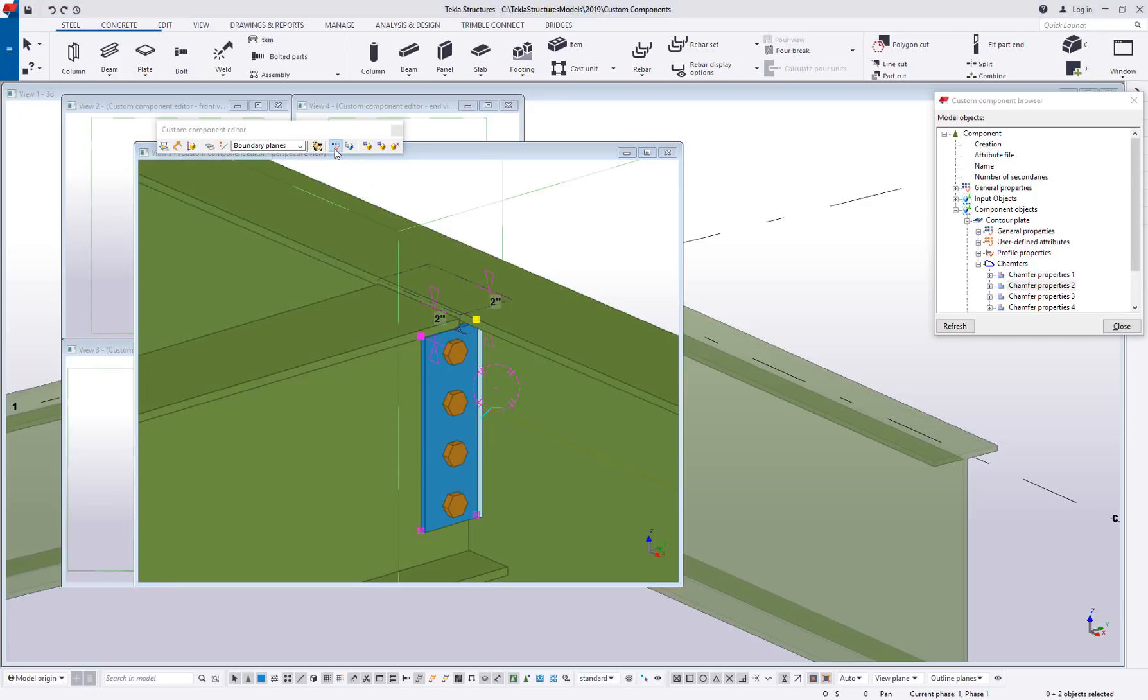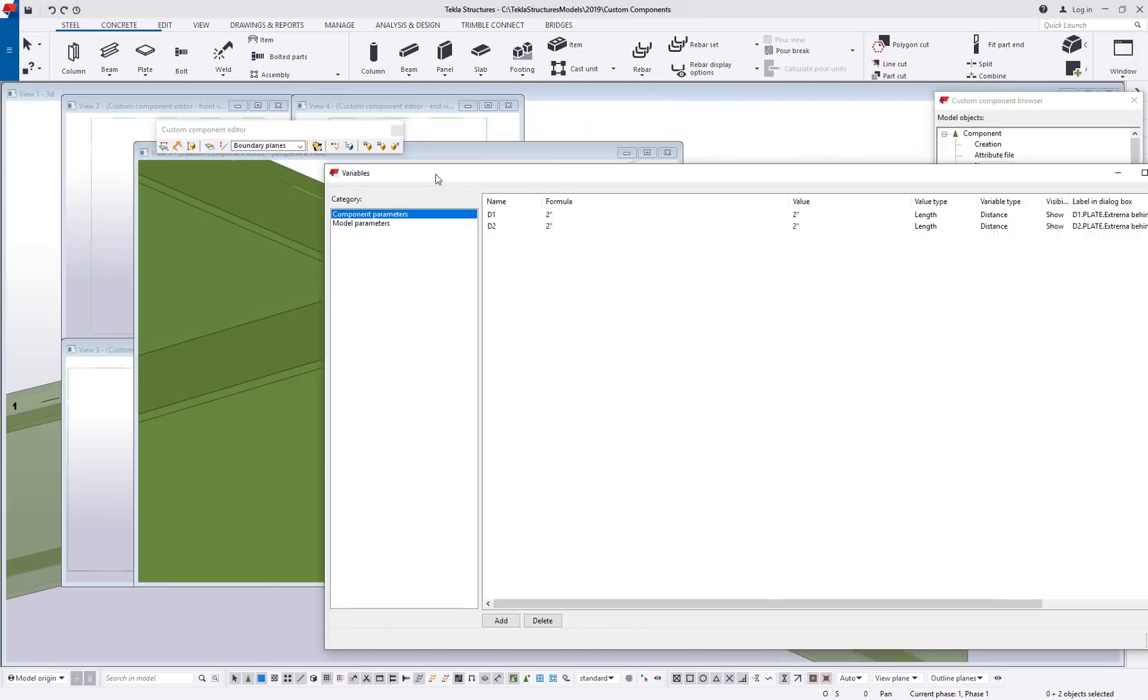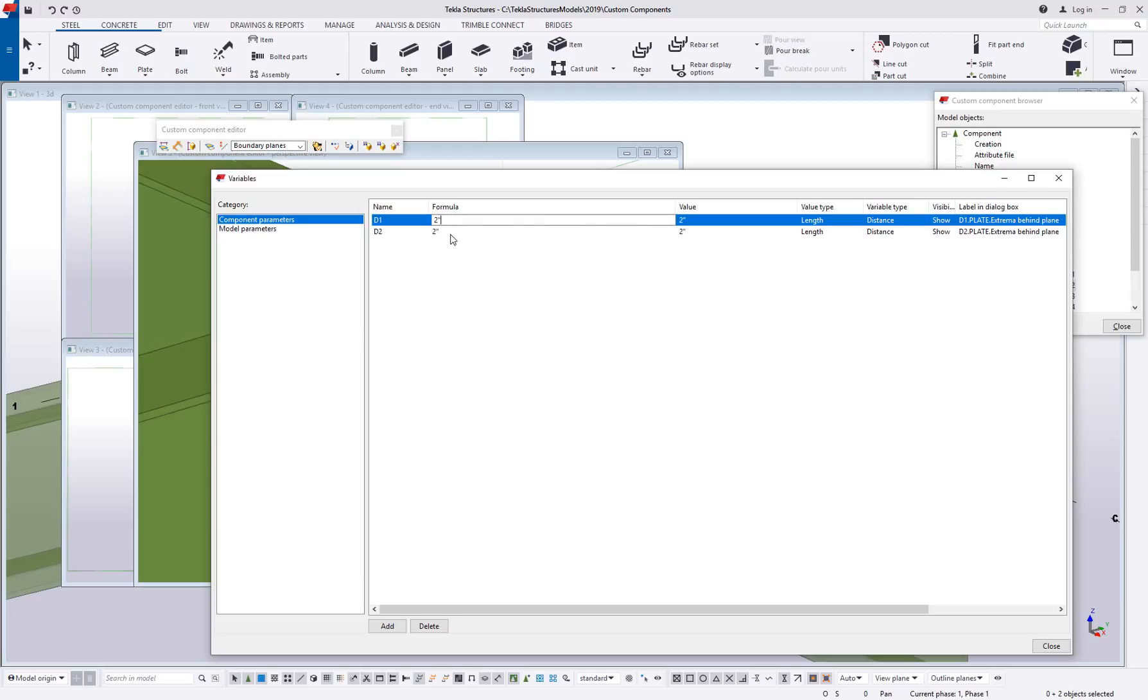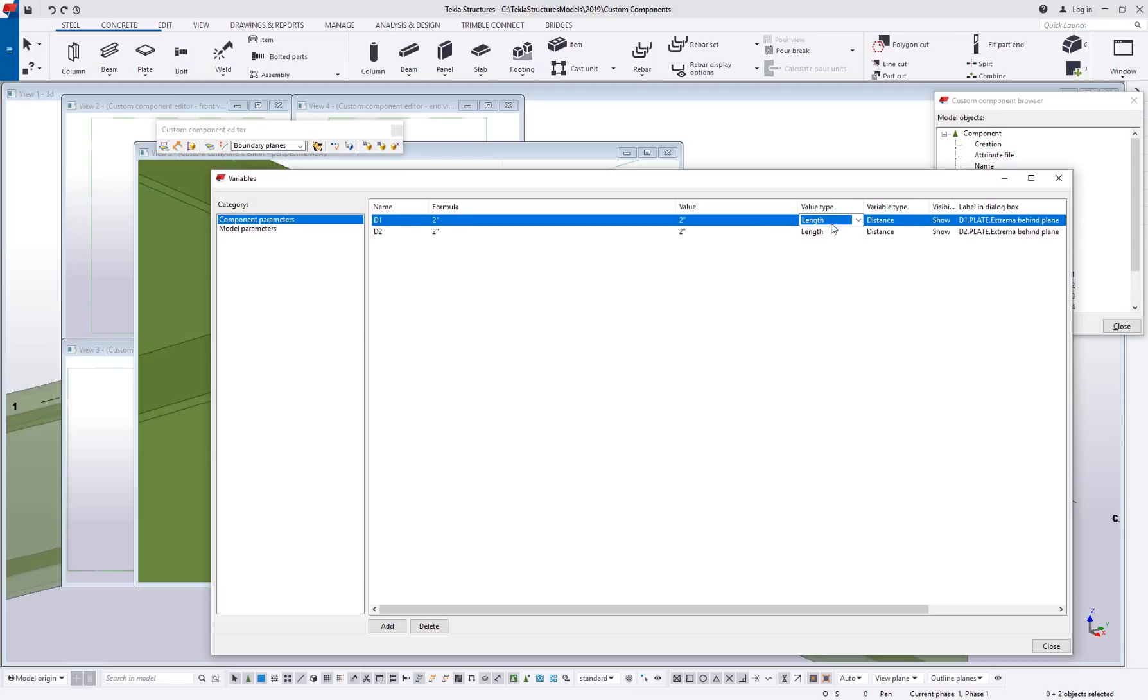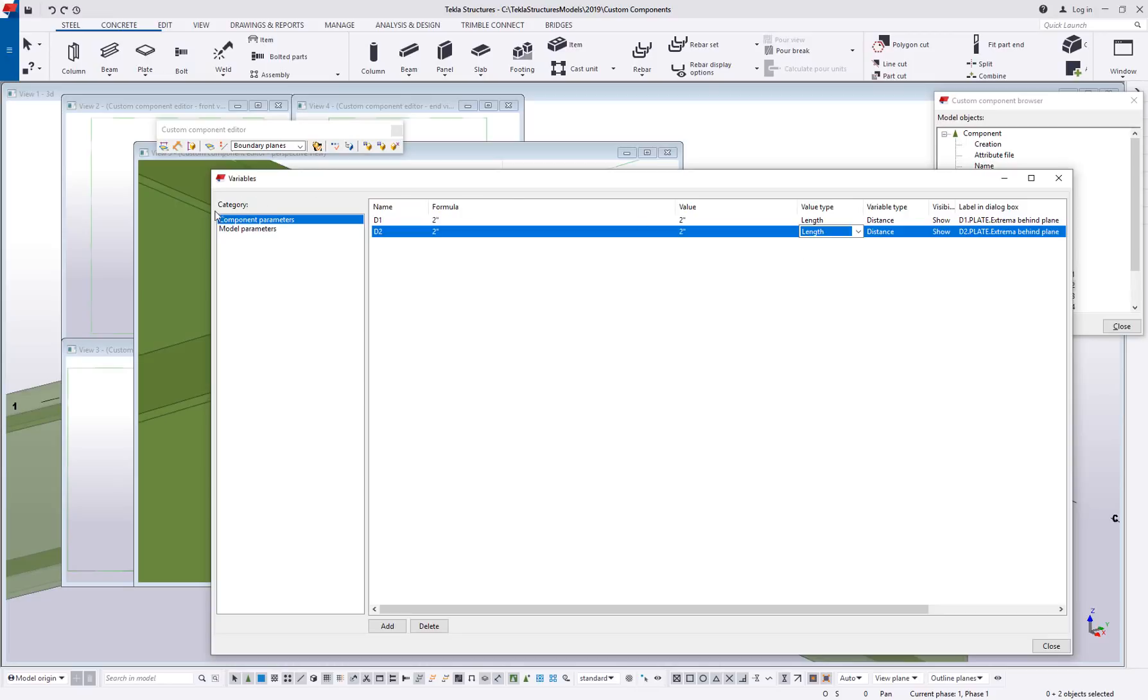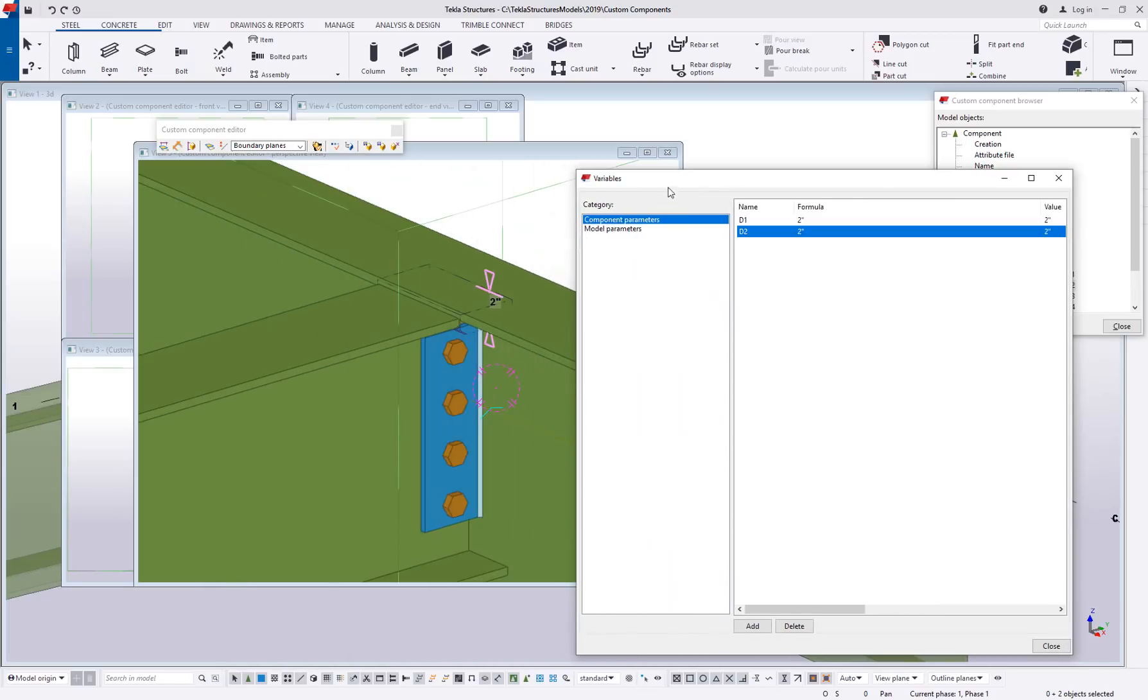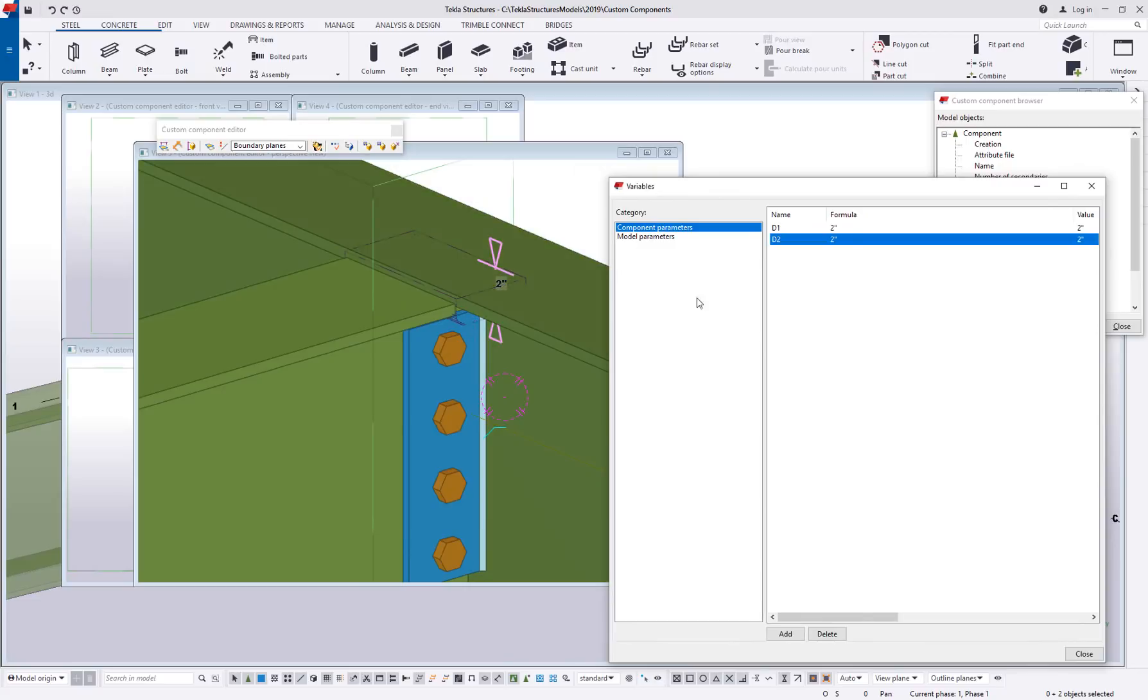If I hit display variables, let me bring this over from my second screen. Now we can see there is distance one, that's what the D stands for, distance one and distance two. They're currently set to two inches. They are length type variables and they're currently going to be shown in my dialog box which I probably wouldn't want for something like this but that is an option that we have here to show or to hide.